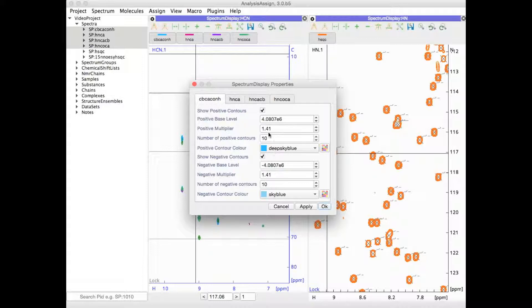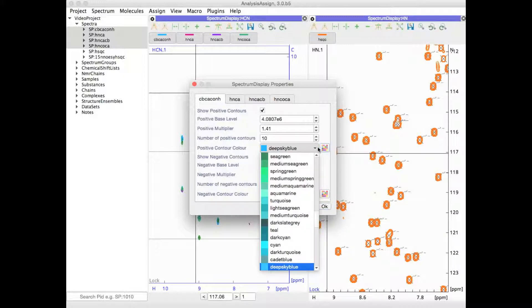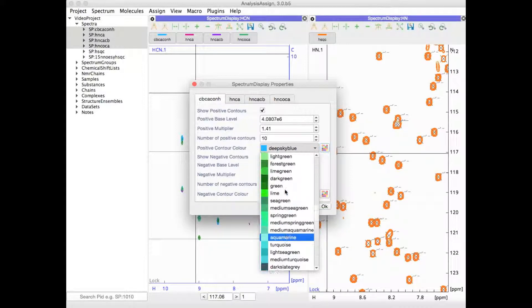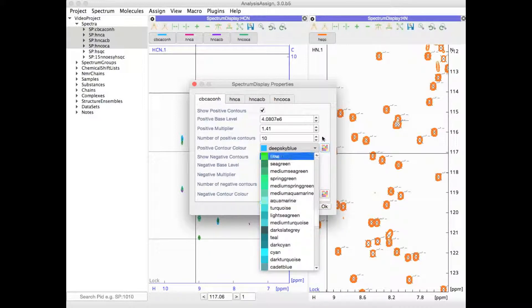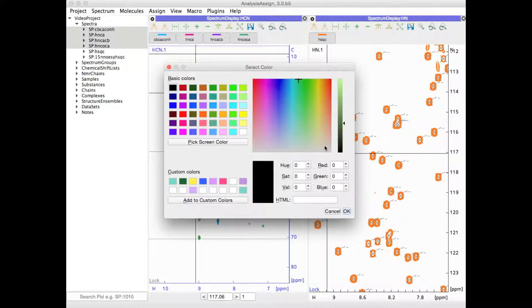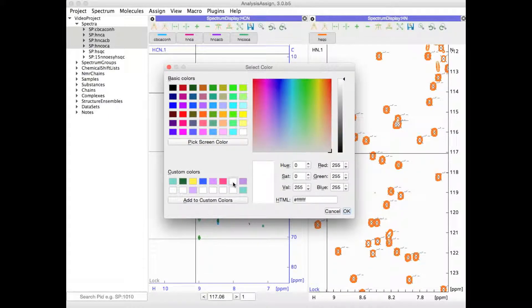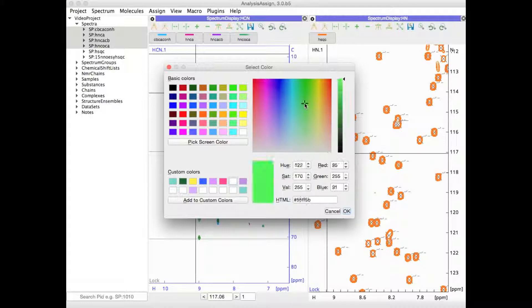You can also select whether to draw positive or negative contours or not. You can select from a whole range of different colors and also choose custom colors. Simply select a new box where you want to place your custom color, choose the color and add it in.